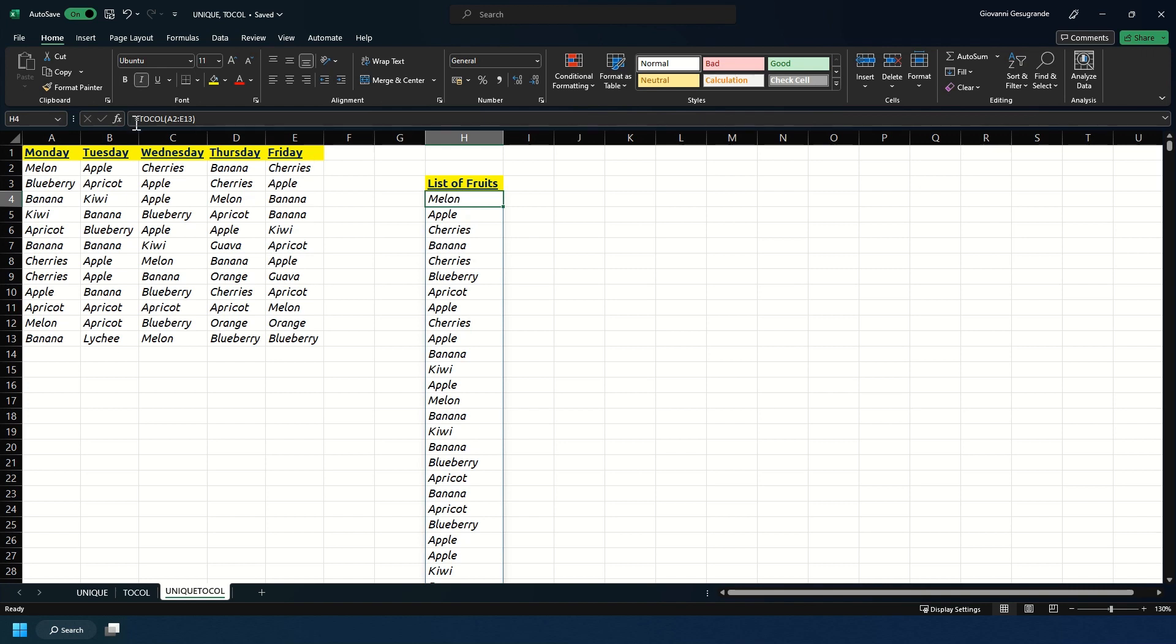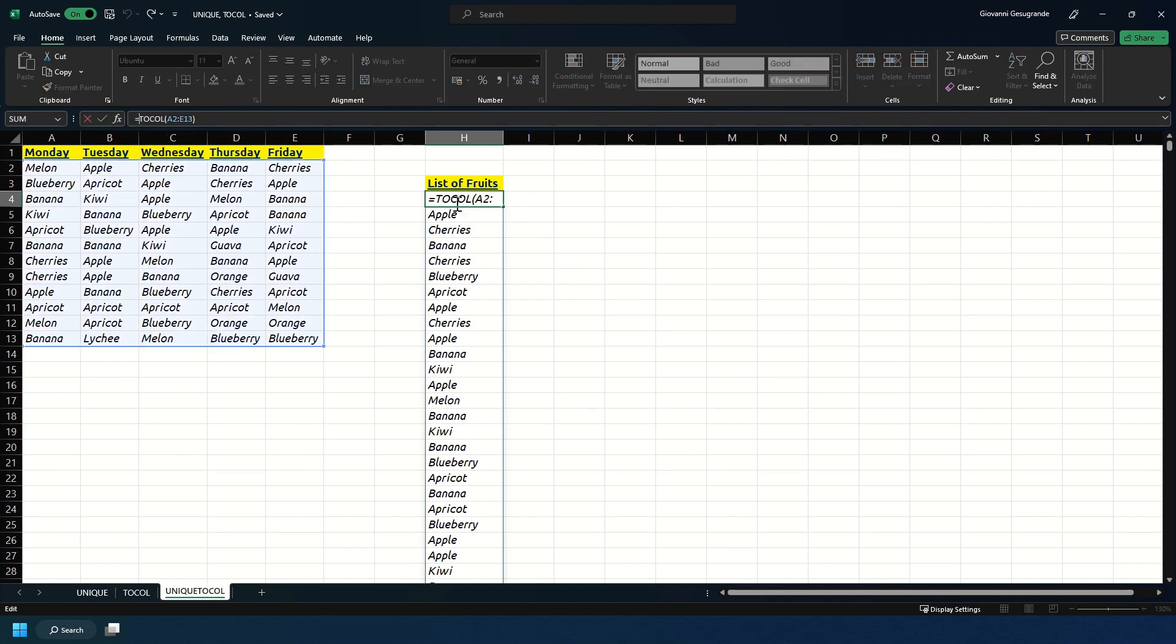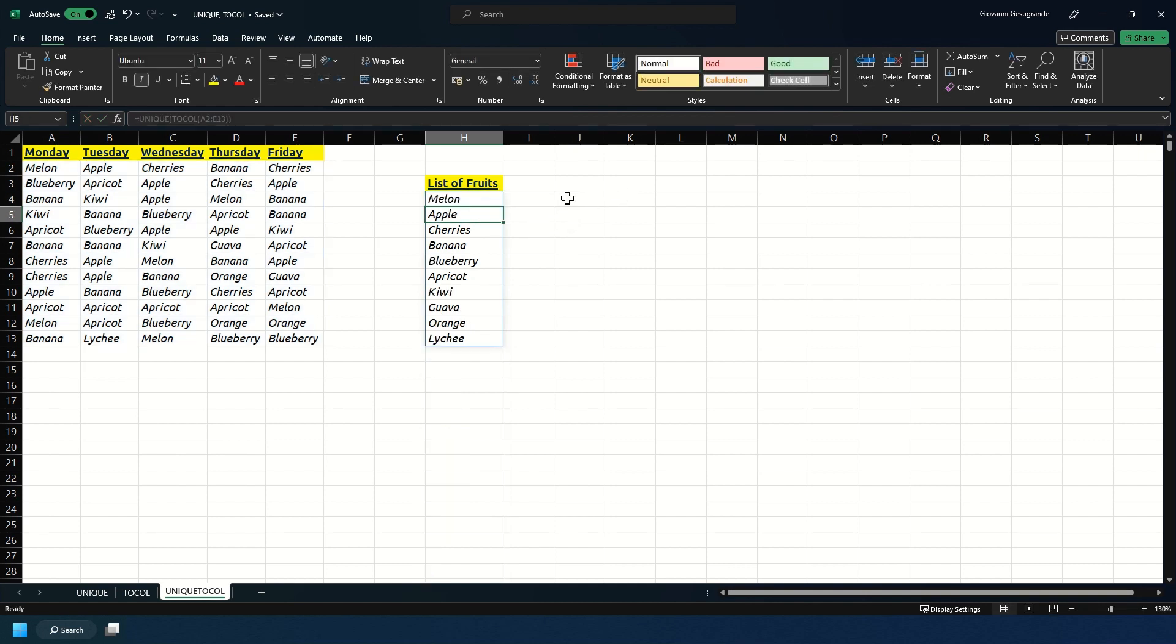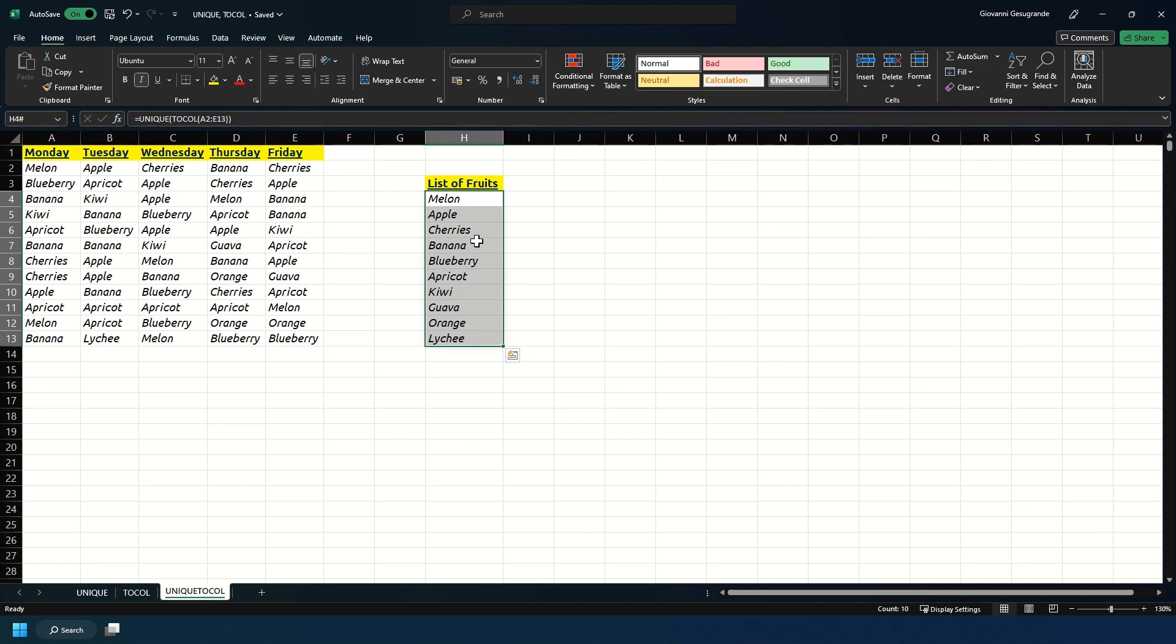Now we're going to wrap the TOCOL formula in a UNIQUE formula. I'm just going to put UNIQUE at the start and open that bracket, then go to the end of the formula and close it off and hit enter. Now we have a unique list of fruits that were sold across the week and there are no duplicates in that.